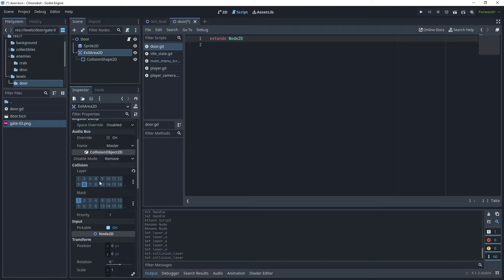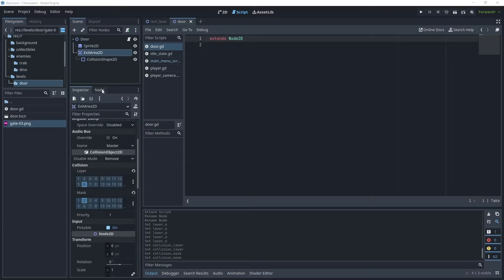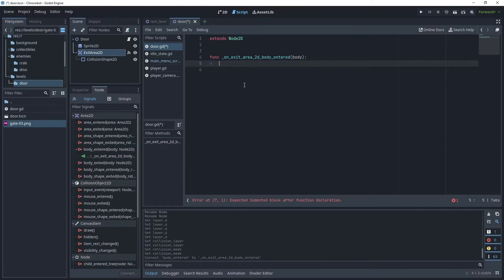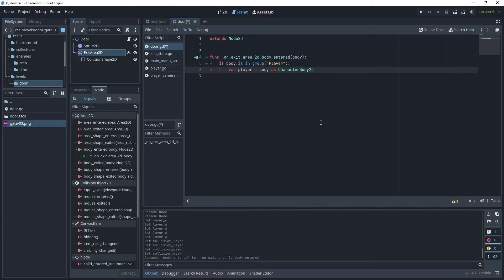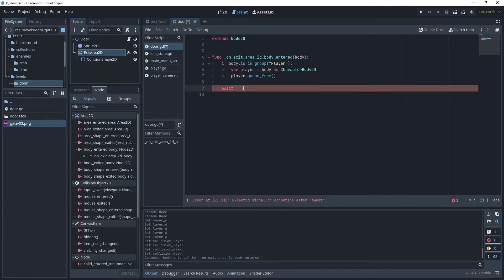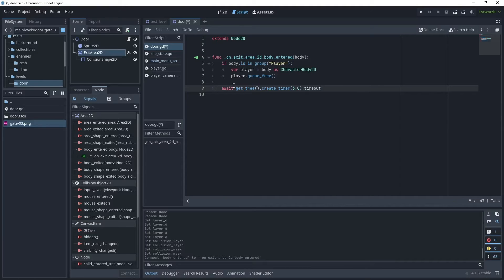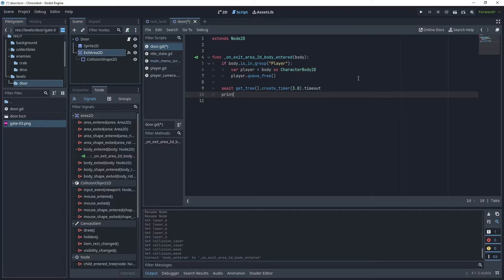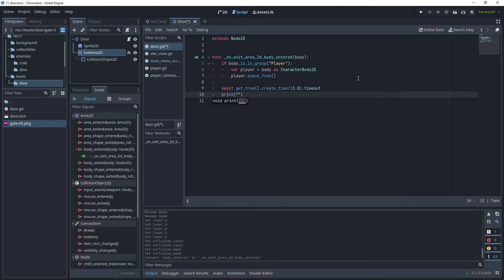Assign layer 6 for this area and set it to detect the player. Click on the Node tab and connect the body_entered signal, attaching it to our script. In the script we'll say if body.is_in_group("player"), then for player equals body as CharacterBody2D. When we have the player we want to free the player from the level, then await a timer for three seconds and call that timeout signal. The await keyword allows the game to continue without blocking any threads; when the timeout hits three seconds the code will continue again from that point onwards.